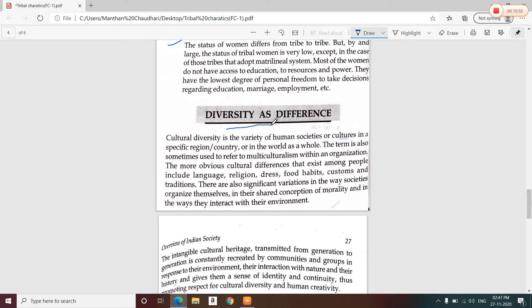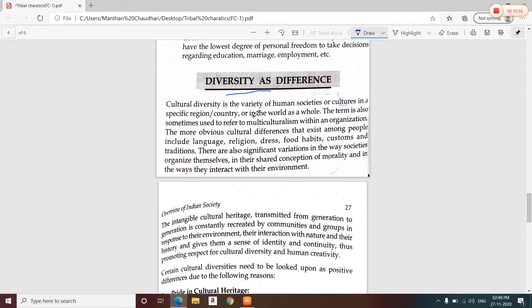Now let us come to diversity as difference. India is a multicultural country with different languages — about 1652 languages are spoken in India. There are different religions, clothing, food habits, customs, and traditions. This is what diversity as difference means.